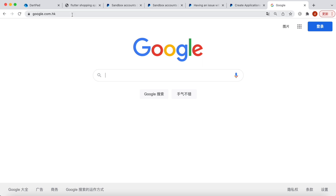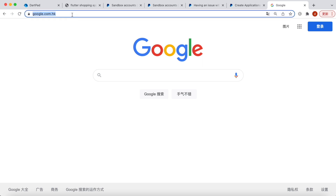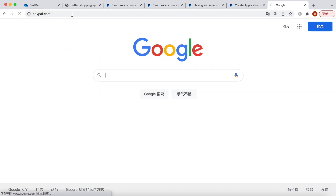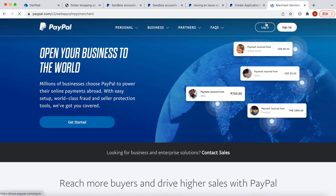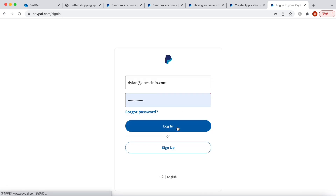For that, first you need to come to paypal.com. Over here you will have a login option. If you don't have an account go ahead and create one — creating a PayPal account is pretty easy. After that you will log in.